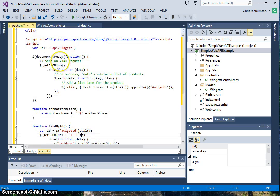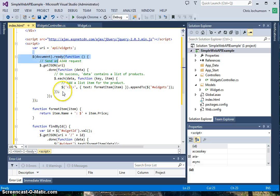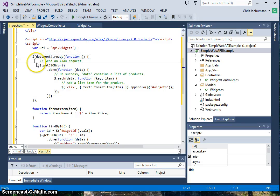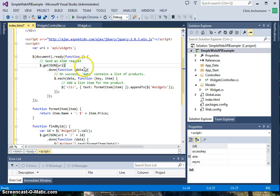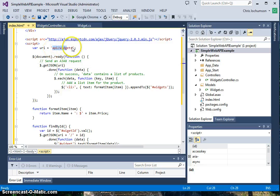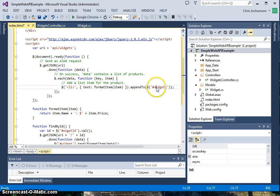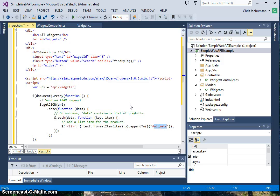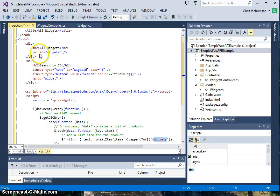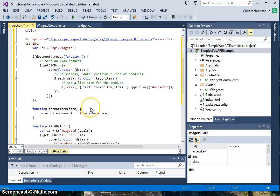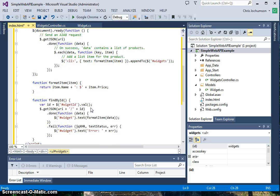When the page loads here, when the DOM is ready, what we're going to see is that this Ajax will fire off and it will call and get all. It'll be using this URI here, which just has widgets. It's not specifying a specific widget. So it'll get all the widgets and display them in the widgets ID up here in this unordered list.